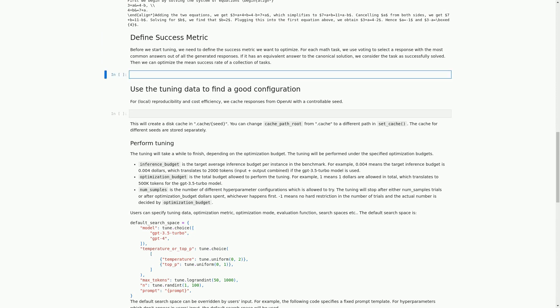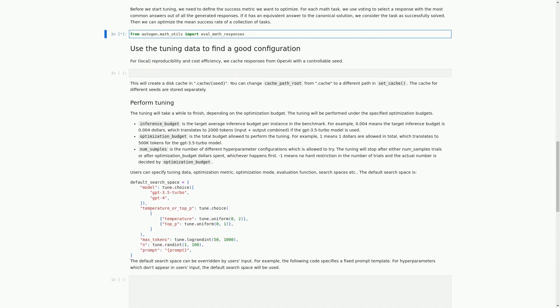In this cell, we are importing a package called avow_math_responses from the autogen.math_utils module. This package will help us evaluate the math responses generated by our model. We will be using this package to define the success metric that we want to optimize before we start tuning our model. In the next cell, we will use the tuning data to find a good configuration for our model.